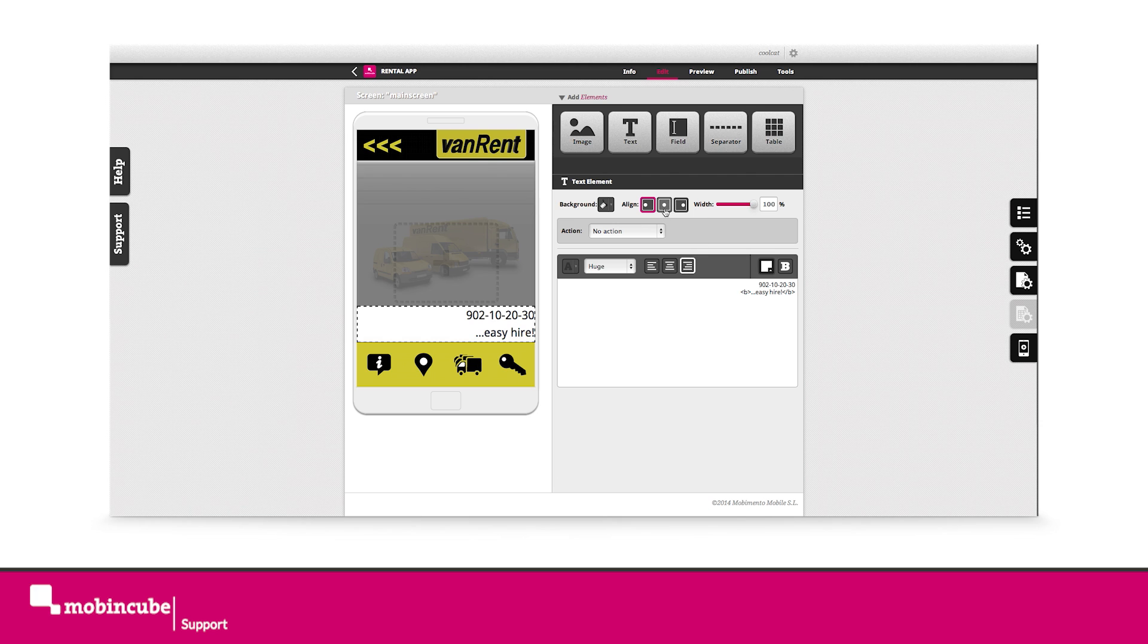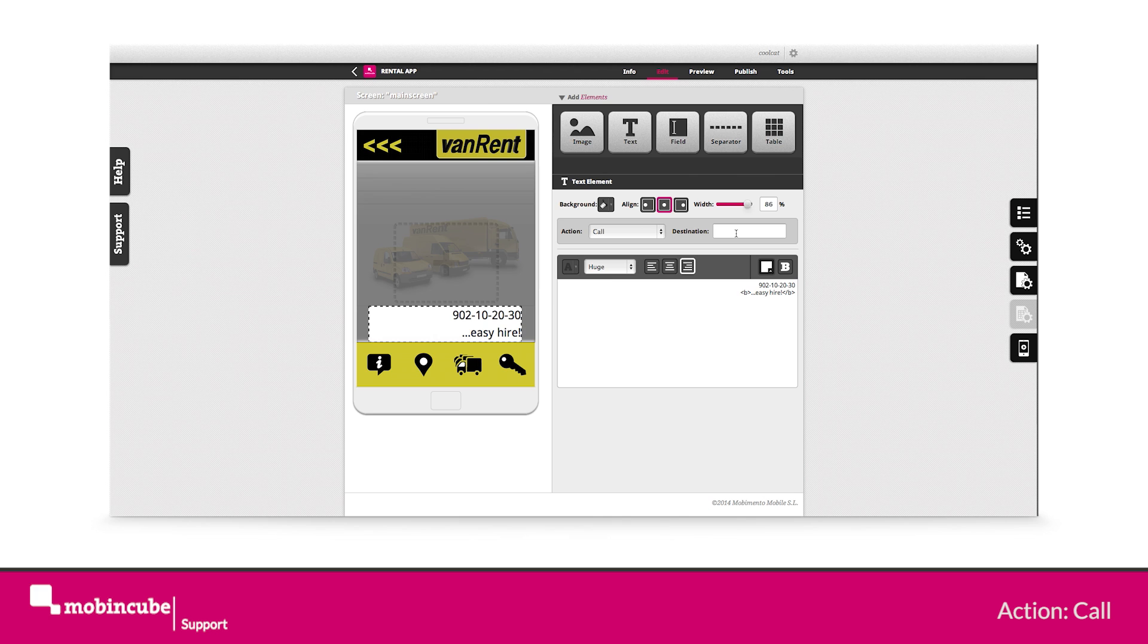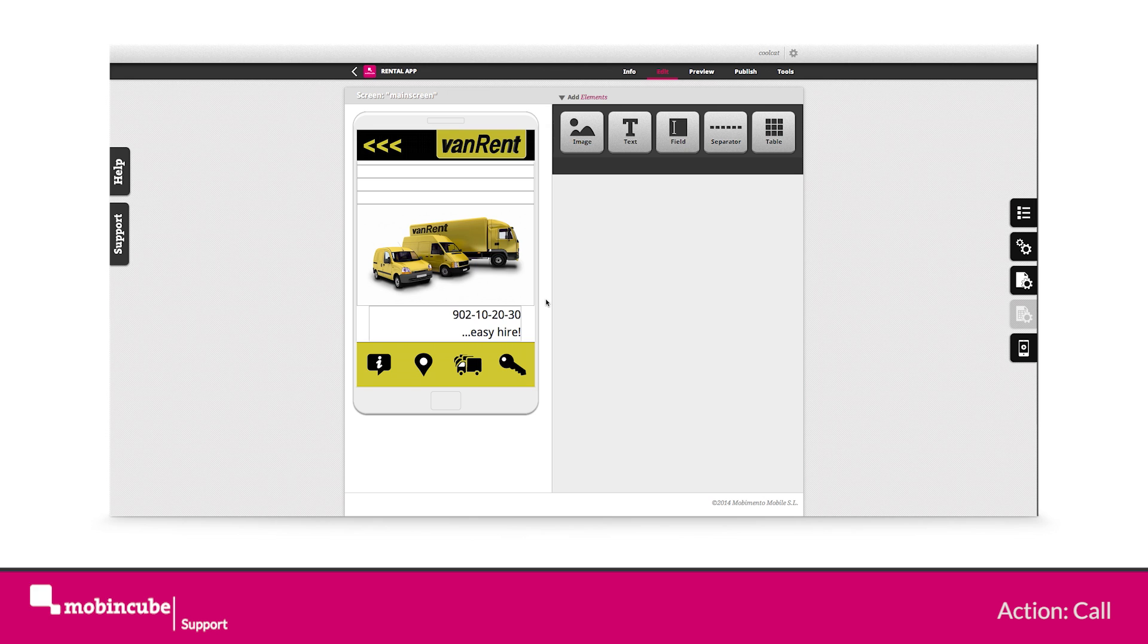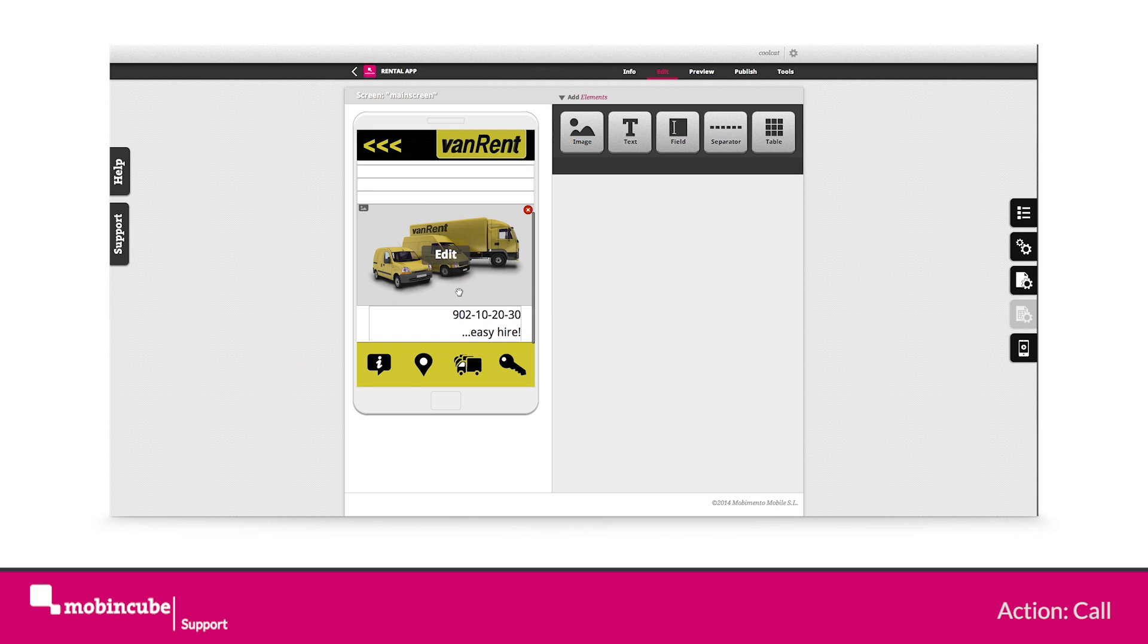Okay, once you have defined the layout, we assign an action to our text element. Choose the action call and in the destination parameter, we will type whatever the phone number is we want our device to dial.